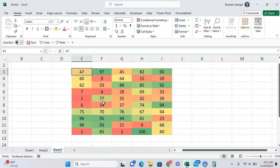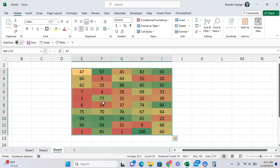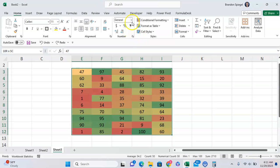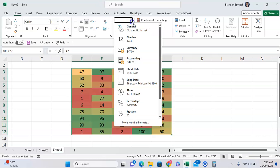To do this, first highlight the range that I want to make the numbers transparent, then go to the home tab and under the number grouping click on the drop down menu for number formatting.